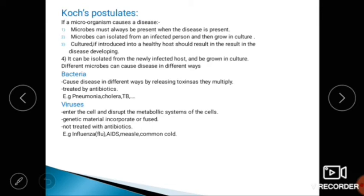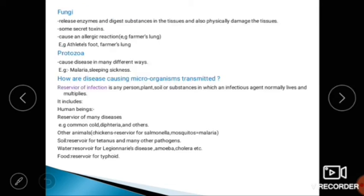The next microbe is fungi. Fungi release enzymes and digest substances in the tissues, and also physically damage the tissues. Fungi can also secrete toxins and cause allergic reactions.